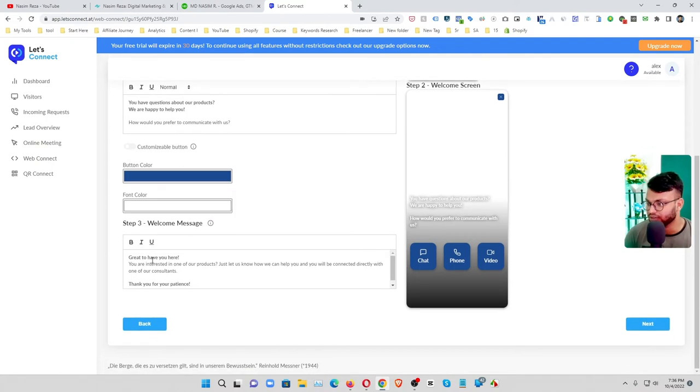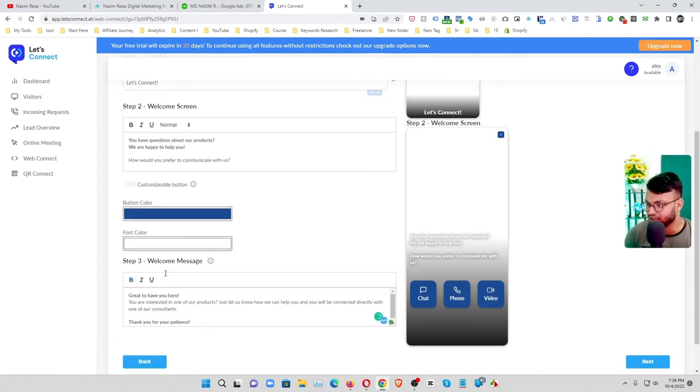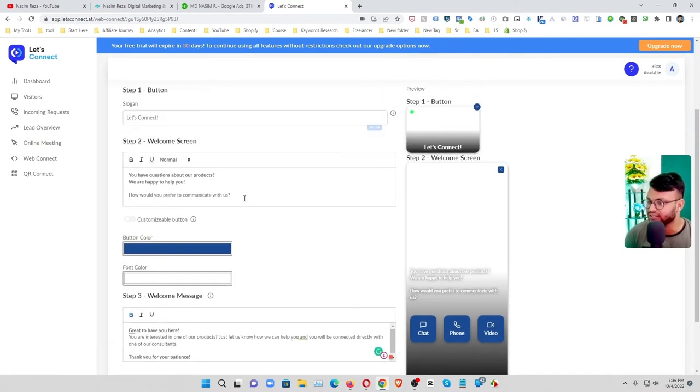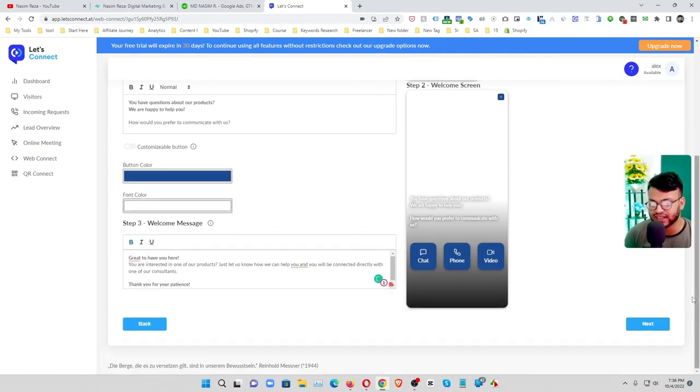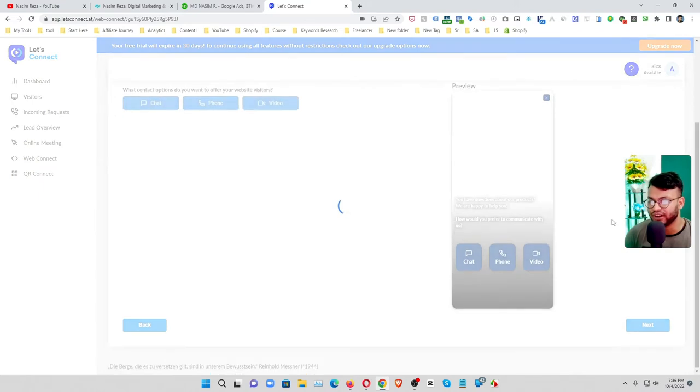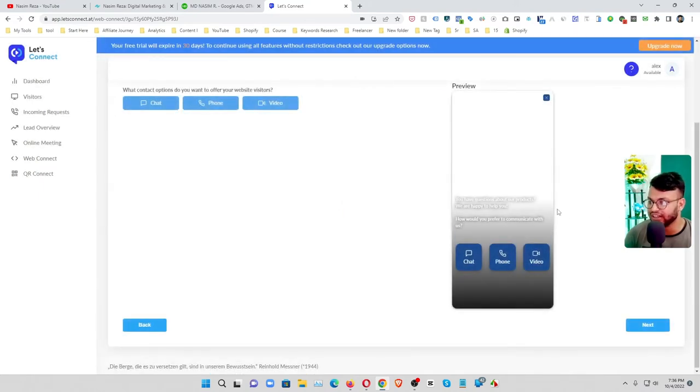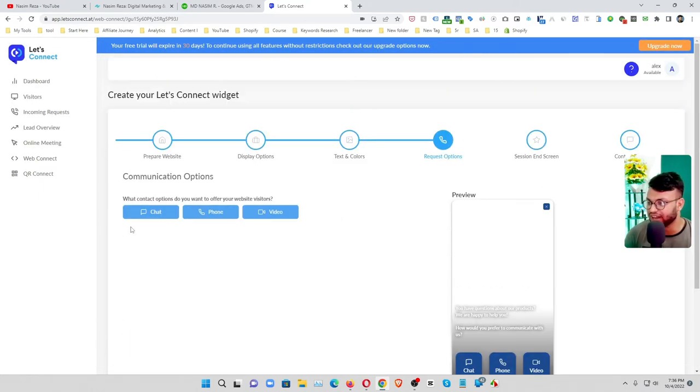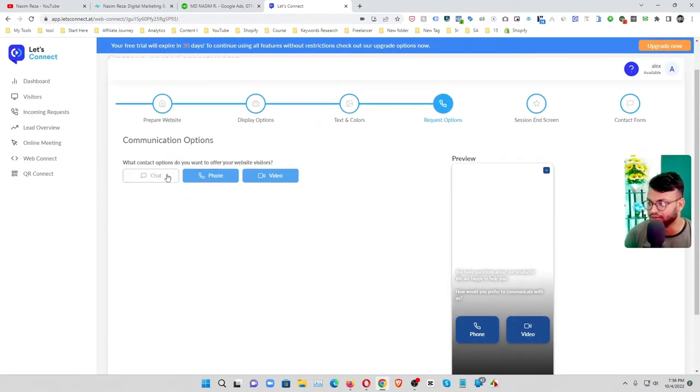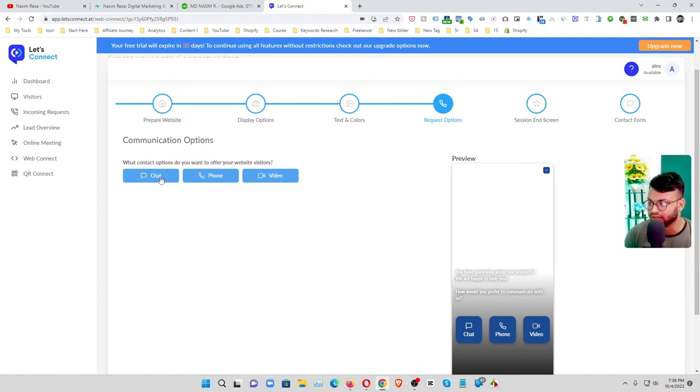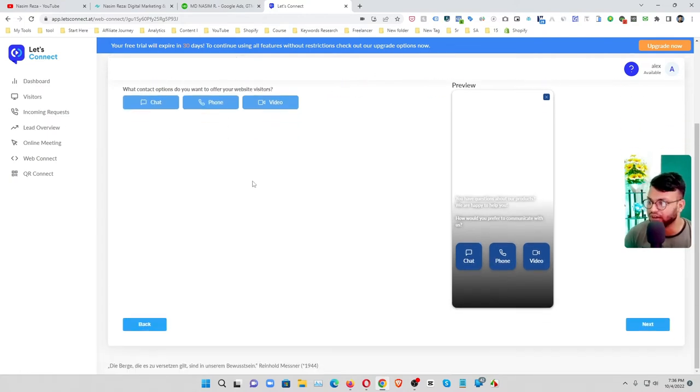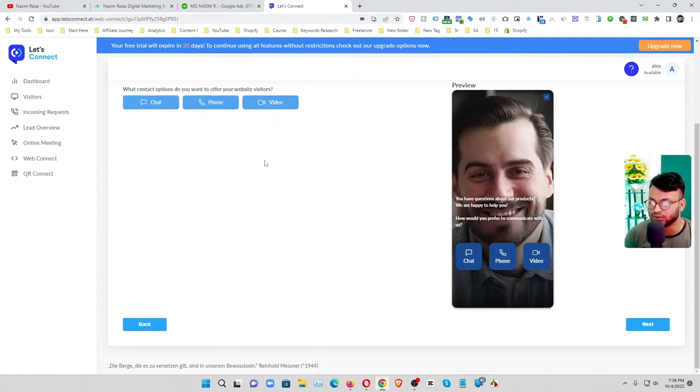And you can customize your welcome message. So everything is customizable. It's very very interesting way. And here you can see the communication options.